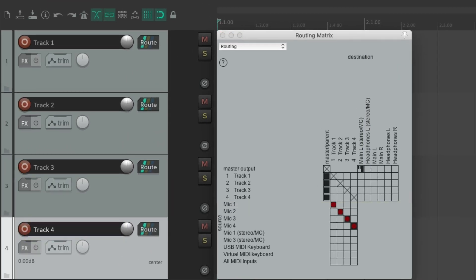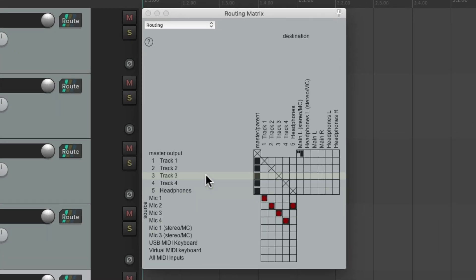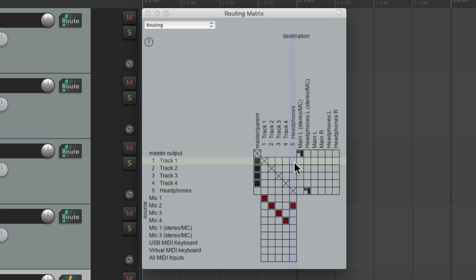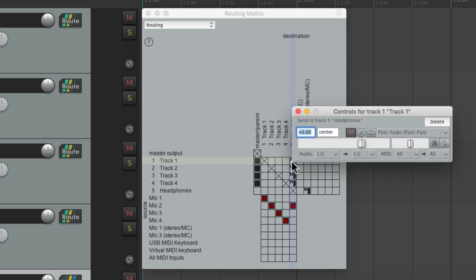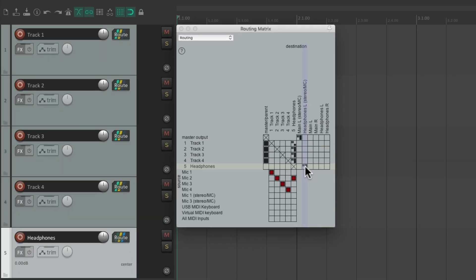Let's set up a headphone mix. We'll add a new track and call it 'Headphones'. Now we can send all four tracks to our headphones to create a headphone mix. We'll keep the tracks in the master parent send but take the headphone track out of it and send it directly to the headphone output. We can click to readjust the master for the headphones, then create a per-track headphone mix by dragging from tracks one to four, clicking each one and readjusting each send. The headphone track is then sent to outputs three and four where my headphones are connected.